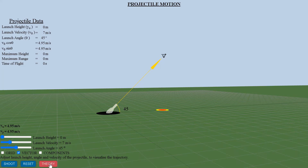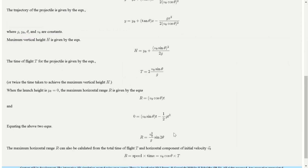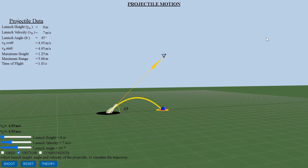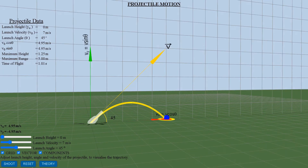Click here for detailed projectile equations. The path of motion for the projectile is obtained by replacing time t in the vertical displacement equation. The solution to the equation allows us to determine the maximum height and the maximum range a projectile can attain.